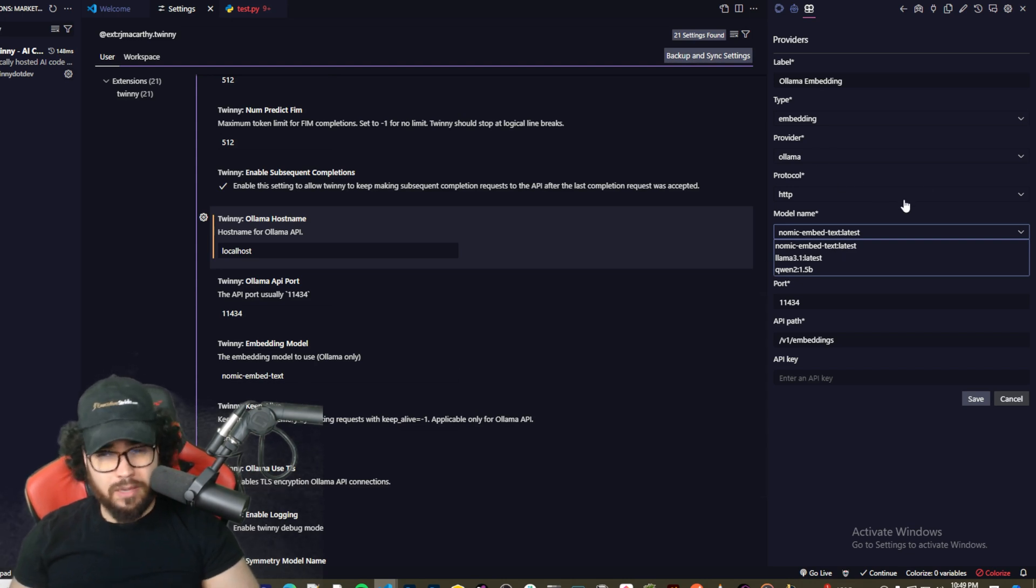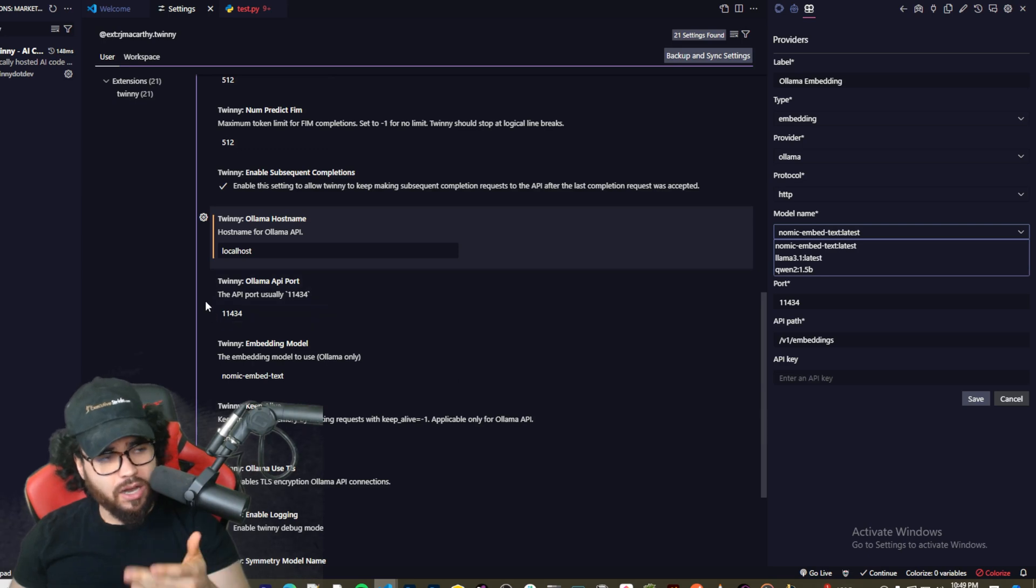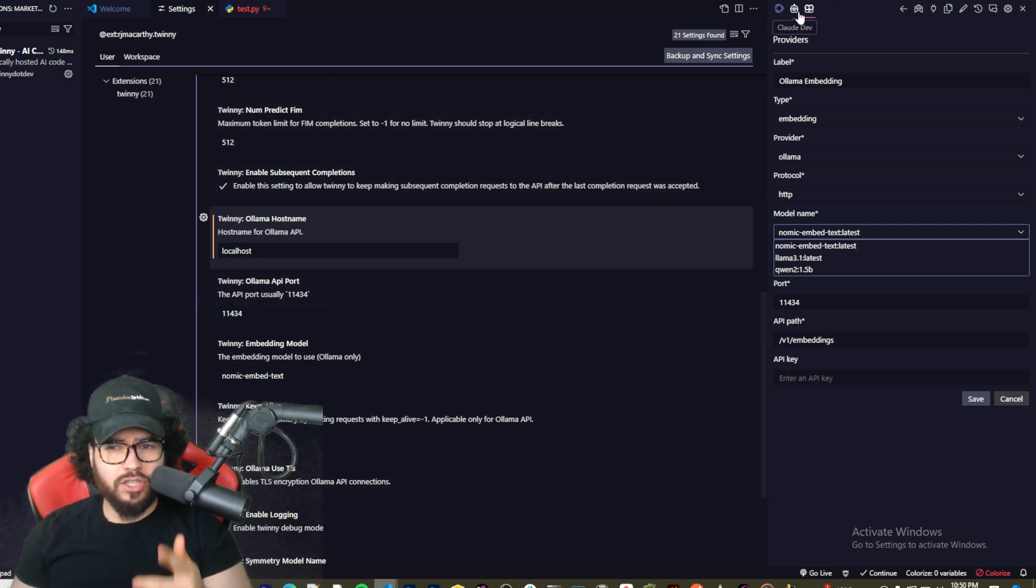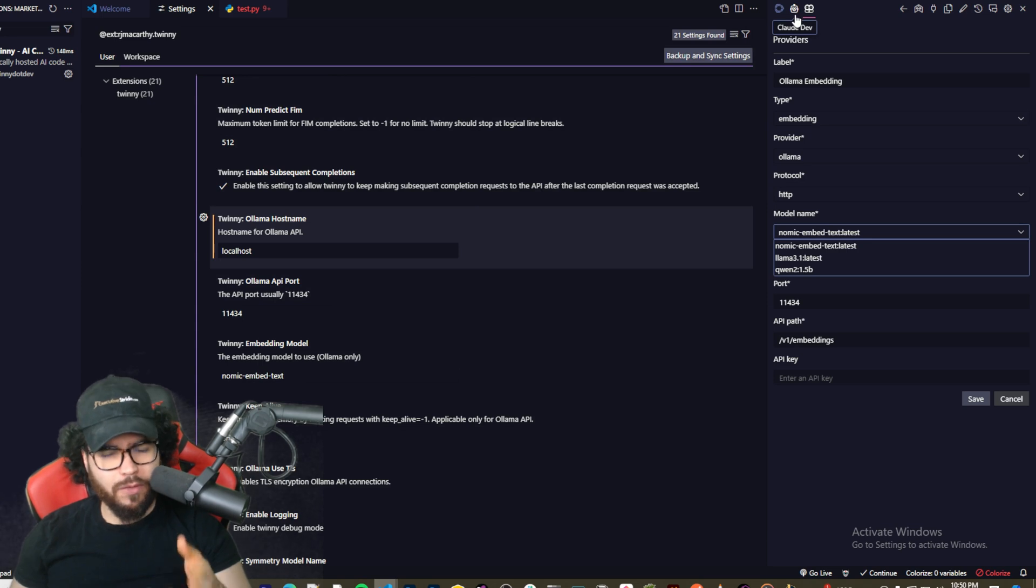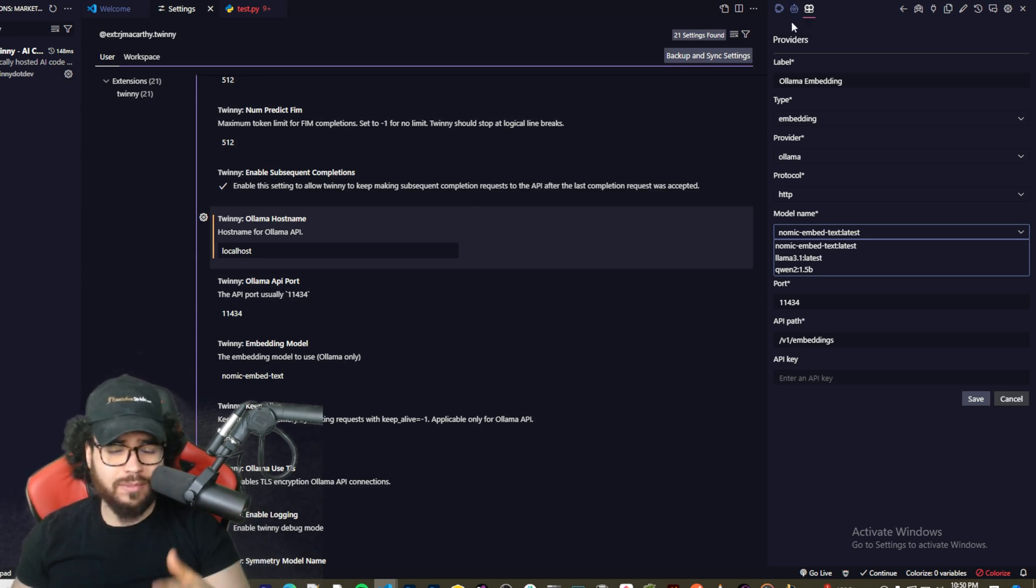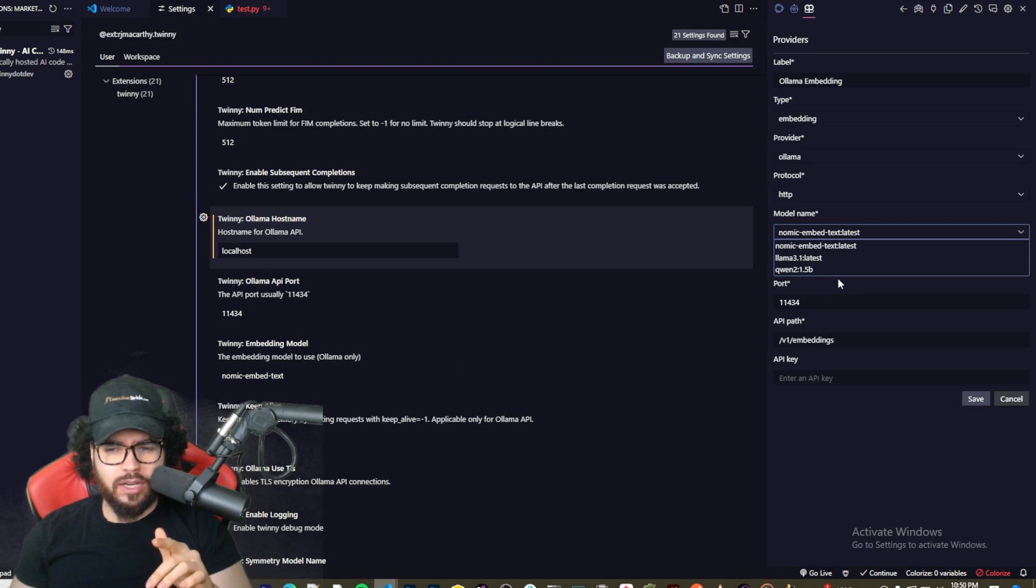And then I'm going to come to the embedding right here and I'm going to use my Nomic Embed Text latest. But I mean you can use whatever embedding model you want, and this is kind of something a little bit different than some of the other tools we covered such as Continue Dev. Claude Dev, I actually don't, I mean I know Claude Dev just came out with a few updates. I haven't fully checked all them out yet.